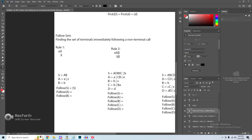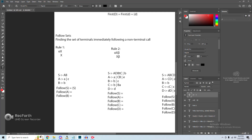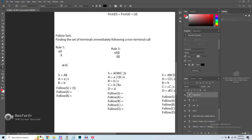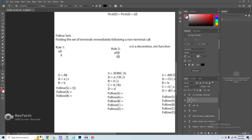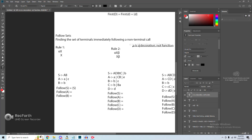For follow sets, we have two rules to abide by. In rule one, the form is alpha non-terminal X, or just the non-terminal by itself. In rule two, it's alpha non-terminal beta, or just non-terminal beta. One thing to note is that alpha is essentially a decoration — it is without function. Whether alpha exists or not, it doesn't matter. Alpha is not part of what we look at when we define the follow set; it's simply formatting for visual purposes.